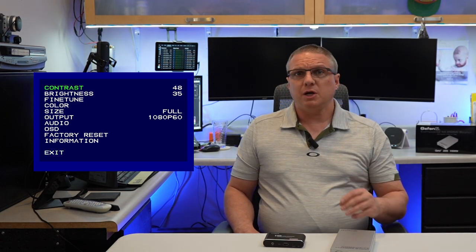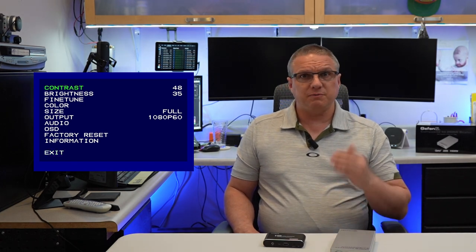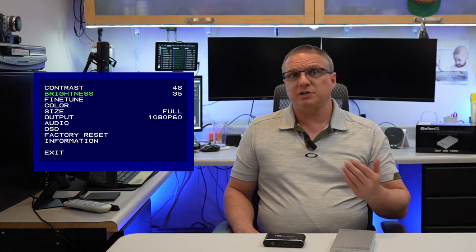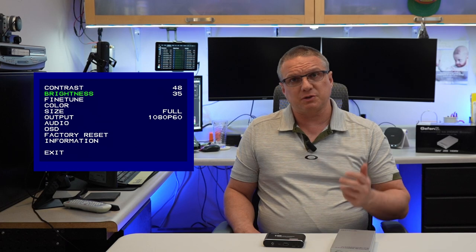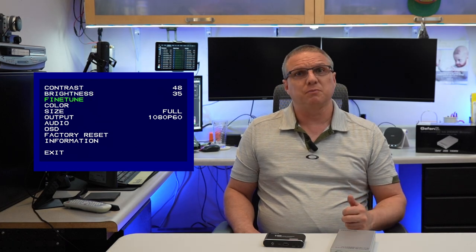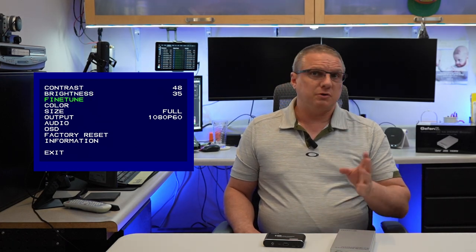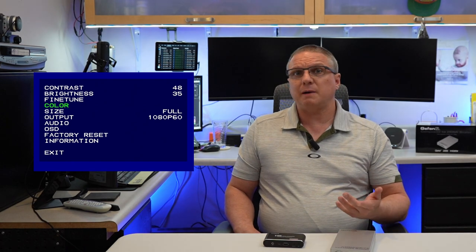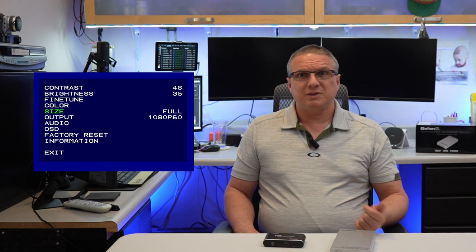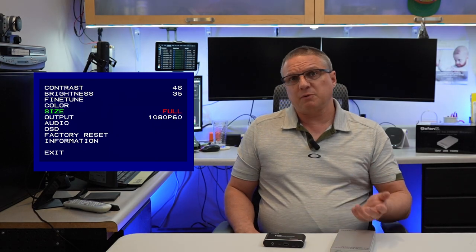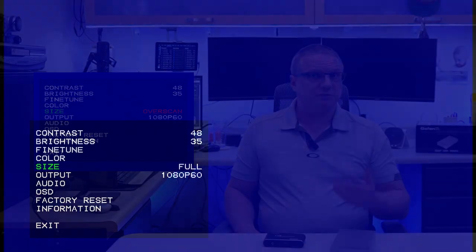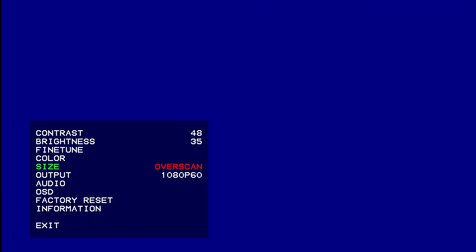Walking through the menu, we can first see very clearly that we can adjust the contrast and the brightness as the top options there. Then under this fine tune option, we actually get the ability to change the hue, the saturation, the sharpness, and the noise reduction. Under the color option, we get the ability to change the red, green, and blue values. And with the size option, we can change it from any one of the five different choices, from full, which is the default, to overscan, to underscan, letterbox, and pan scan.